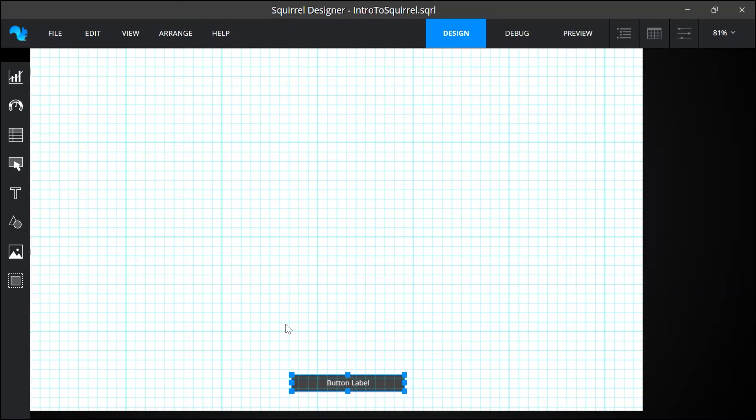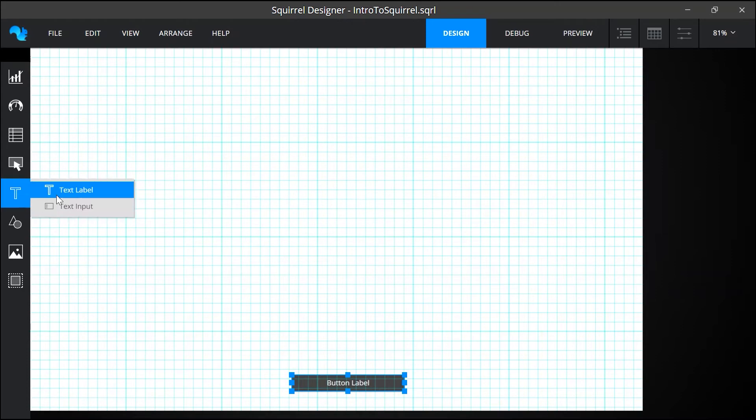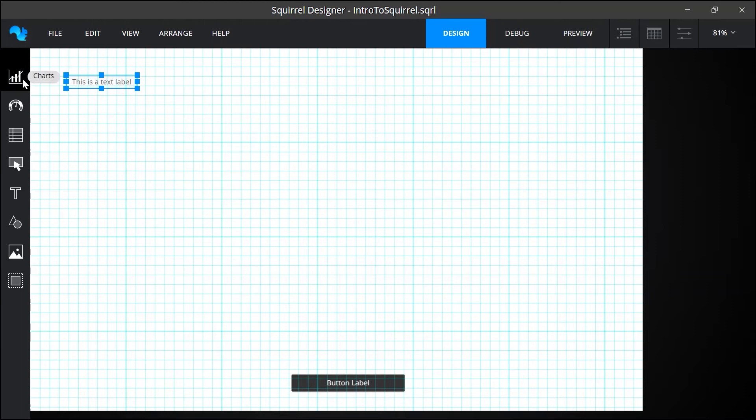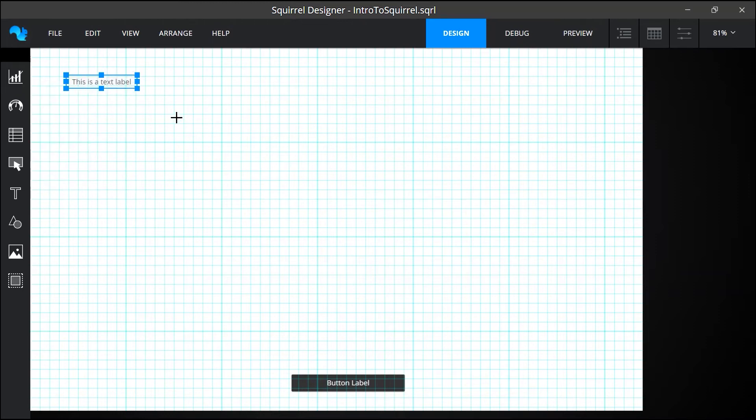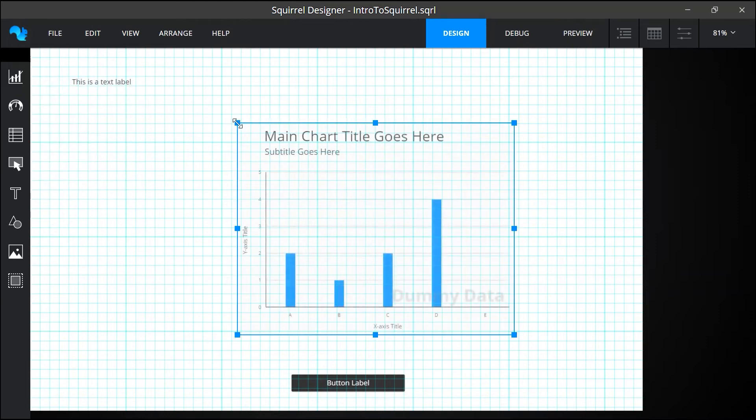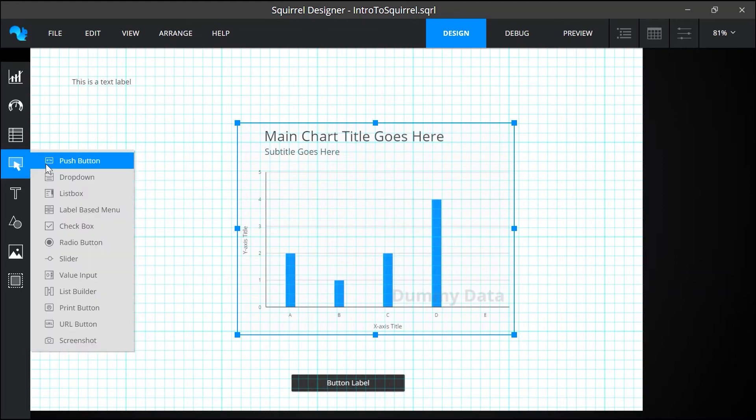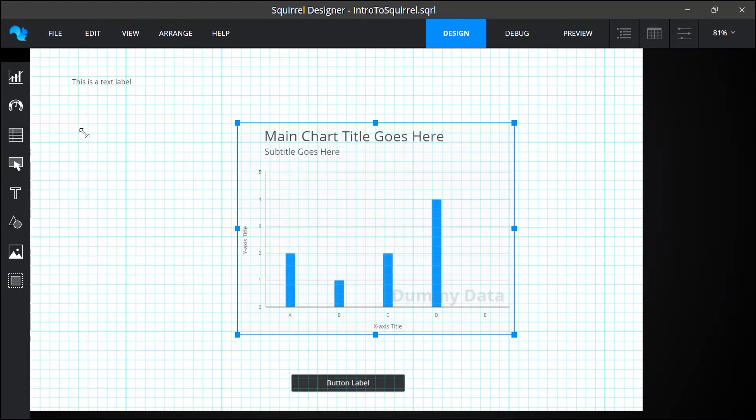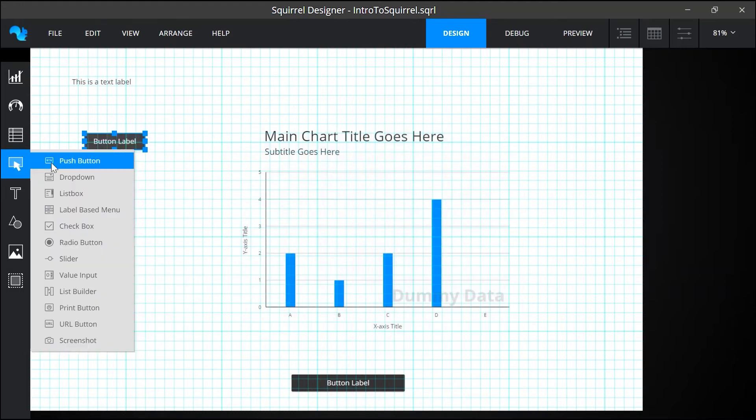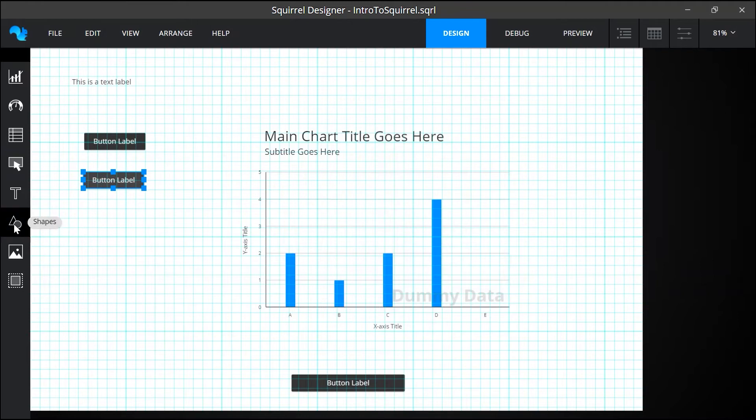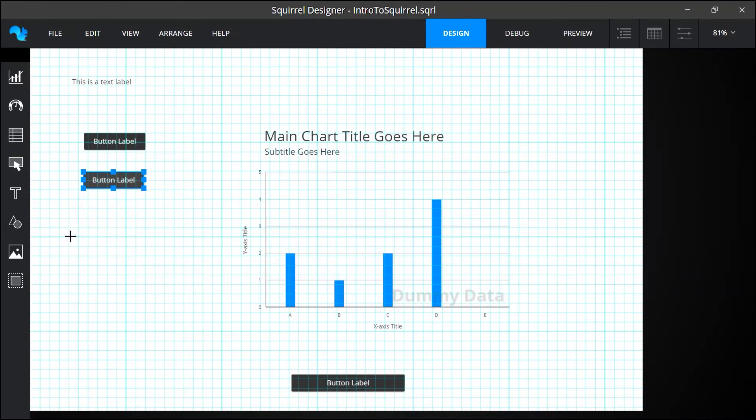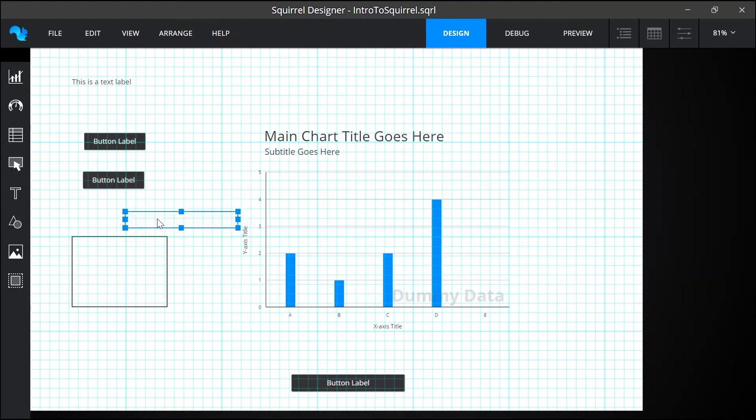So while we're here I'll add a few more items to the canvas. A text label and that can be a title. A chart and that will display my data. Two more buttons. And a rectangle that I'll use as a border for my project. I'll just resize and reposition those.